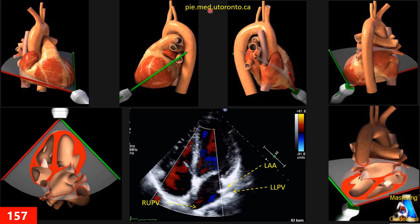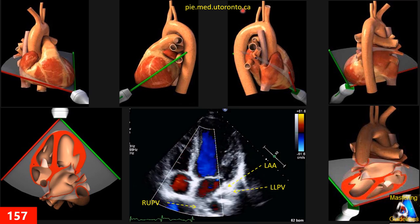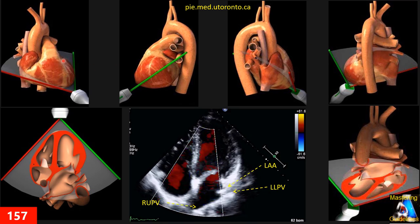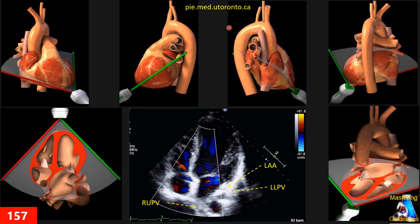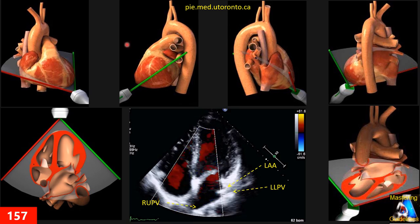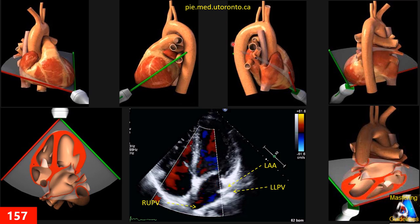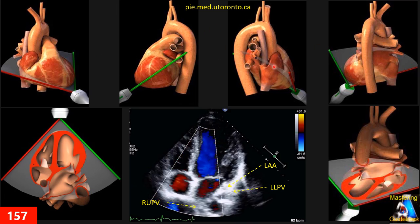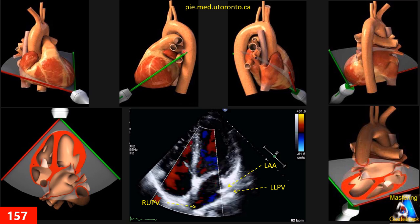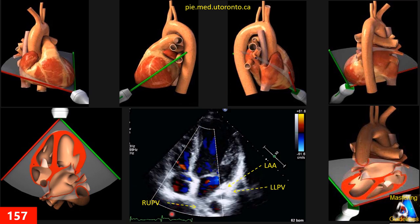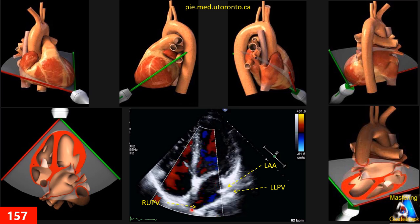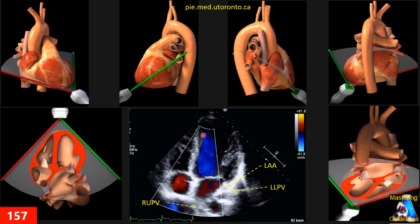I want to remind you that all the schematic pictures shown are from the University of Toronto. Visit their website — they have a very practical and useful virtual echocardiography software where you can practice all sector views and anatomy. Now let's see how to correctly optimize the pulmonary vein and perform pulsed Doppler with measurements in the apical four-chamber view.